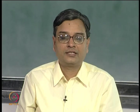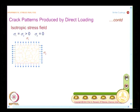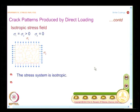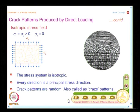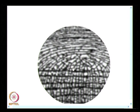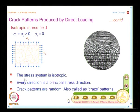At the isotropic point, because every direction is a principal stress direction, you have cracks in all possible directions. The stress system is isotropic, and the random crack patterns confirm this. You can notice similar patterns on the whitewash of buildings — by looking at the crack patterns you can comment whether it is a uniaxial, biaxial, or isotropic stress field.